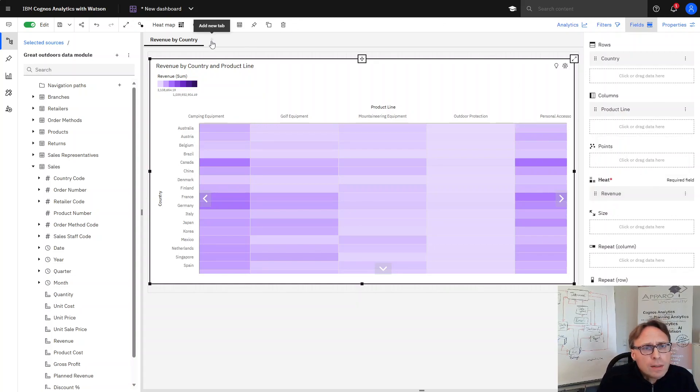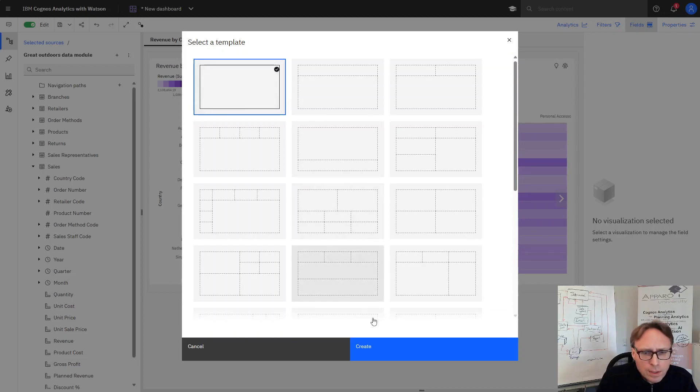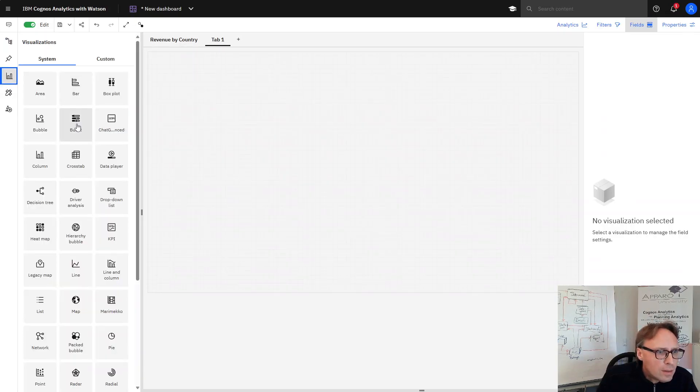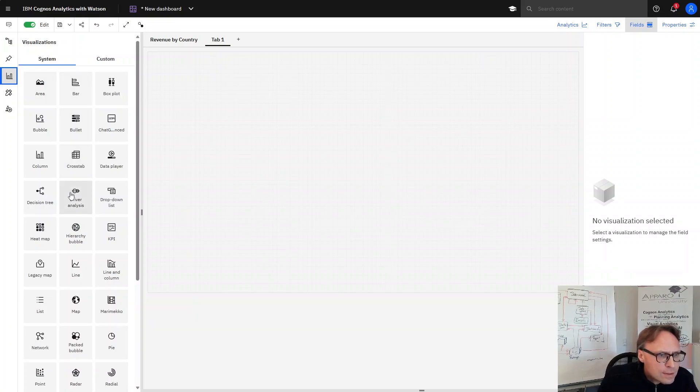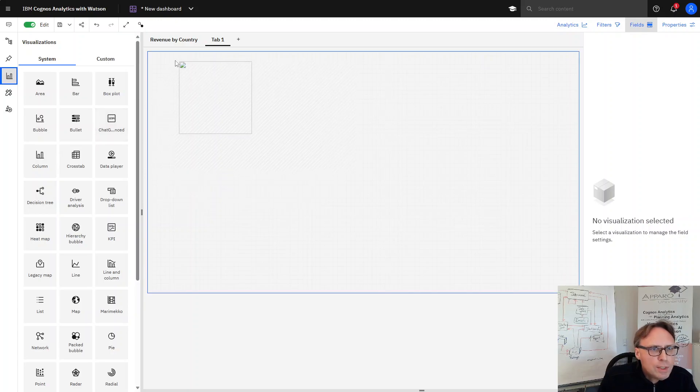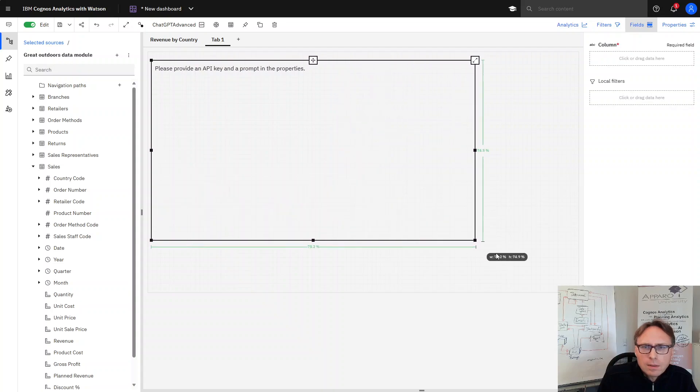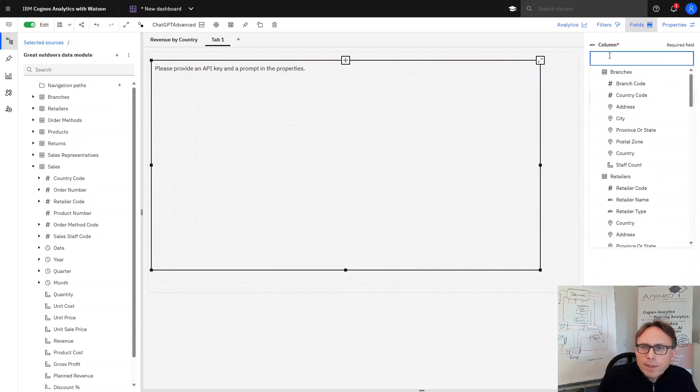And now we can use an integration. We developed here a small visualization. It's called ChatGPT Advanced. And now we can enter here our data.